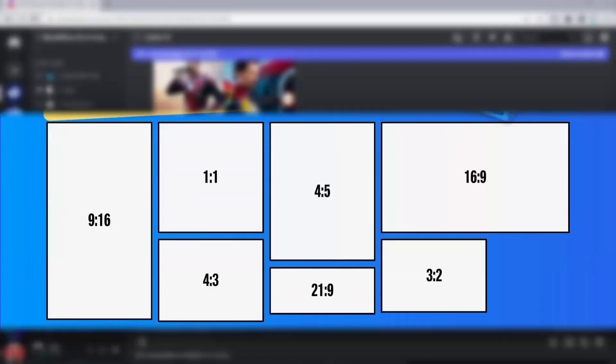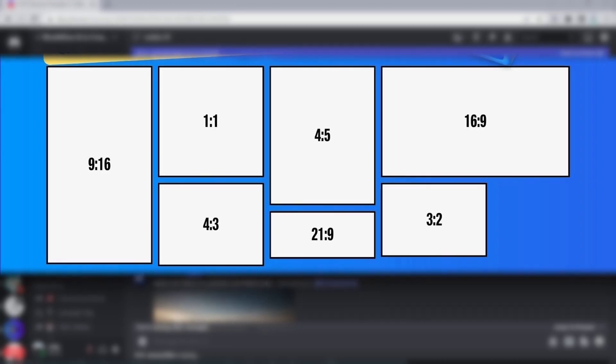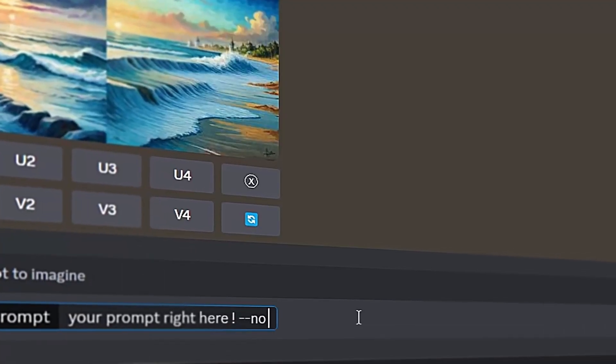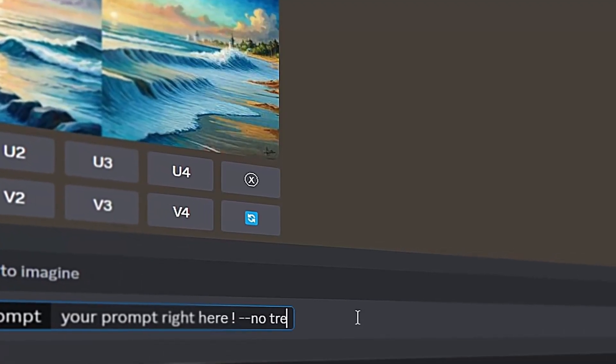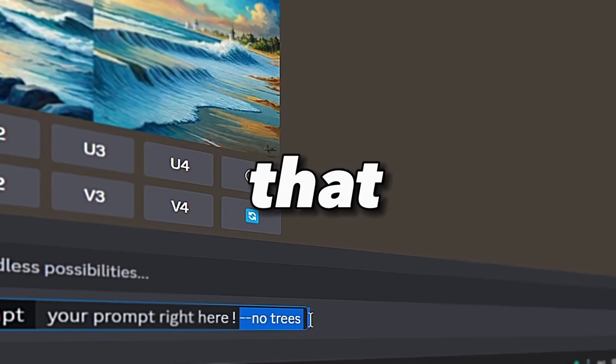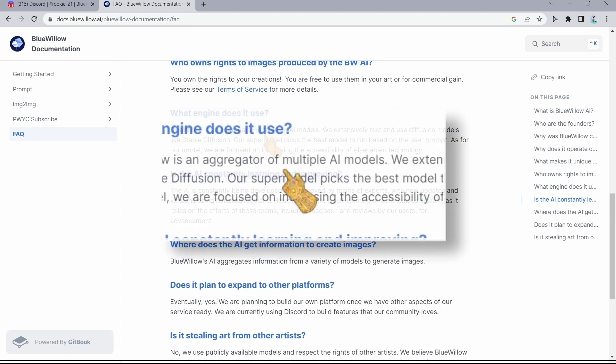For example, we can add --ar and specify the aspect ratio. You can use this image as a reference image to get results based on your needs. We can add --no for negative words, in other words, things that we want to exclude from our image.